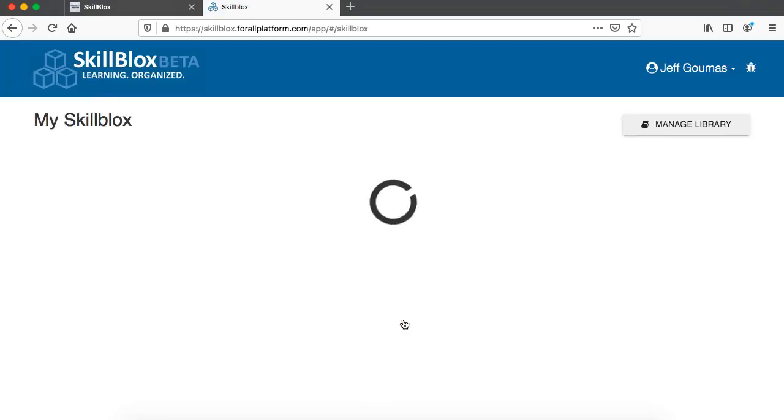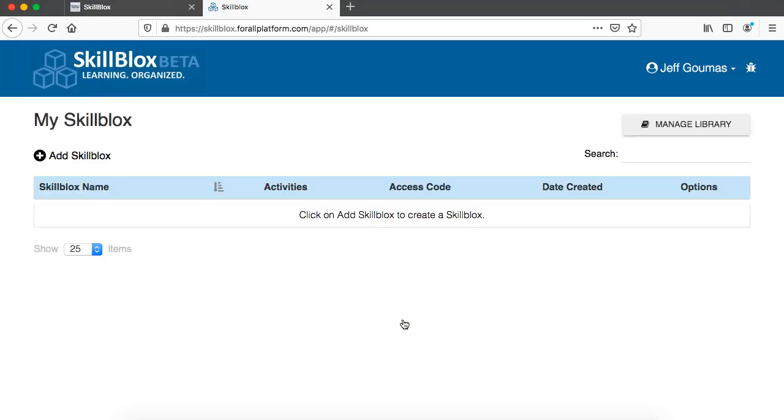And that's it. I have now created my teacher account in SkillBlox.